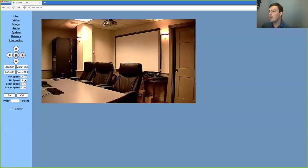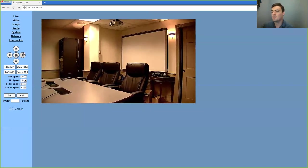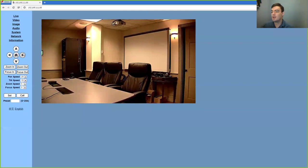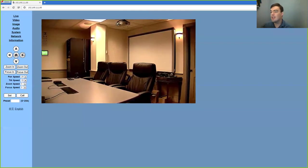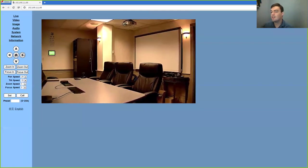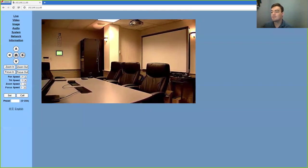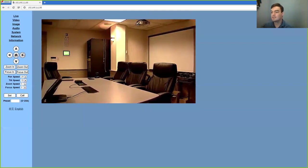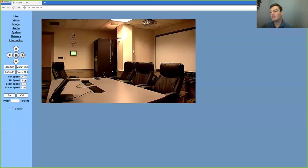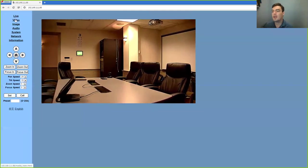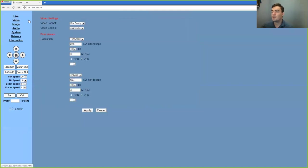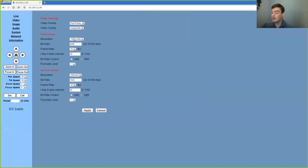Now let's take a look at the different options that we have once we are actually in the system here. So the first thing we have is the ability to change the video format and the resolution of our IP streams.